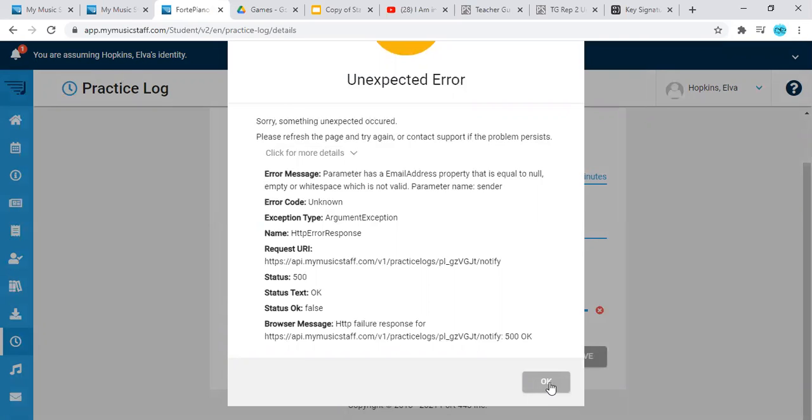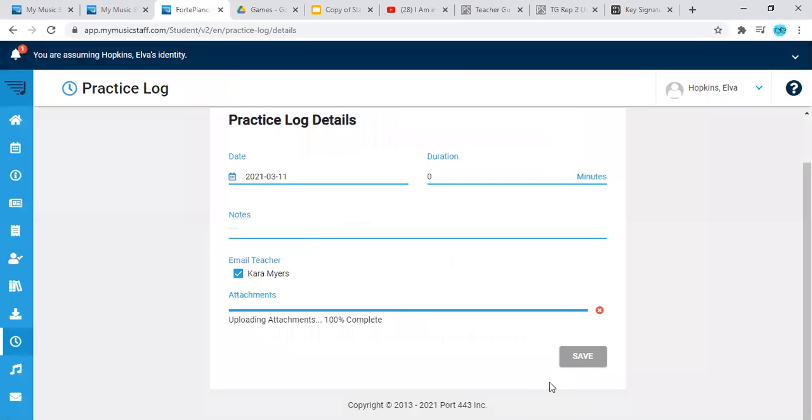So if you don't have Dropbox or Google Drive, feel free to go ahead and use this method of sending me your videos.